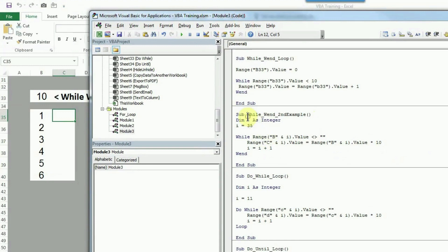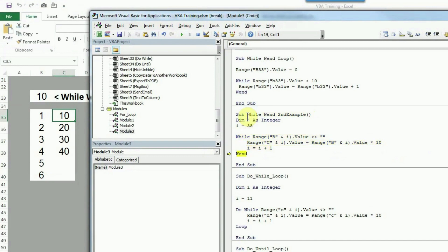I'll press F5 again. You can see it has multiplied by 10 and it keeps on working — it will work 6 times, and as soon as it finds a blank cell it will end.